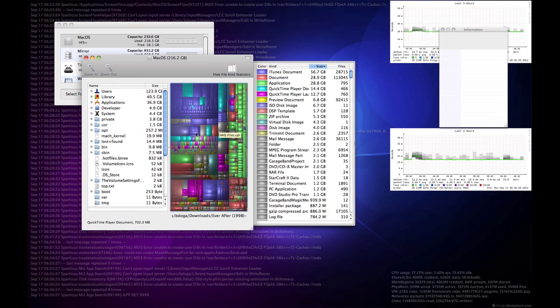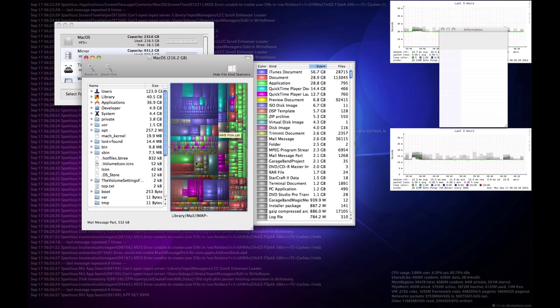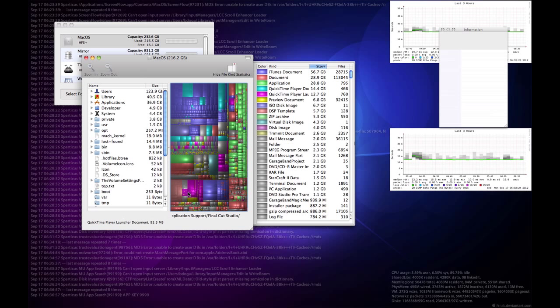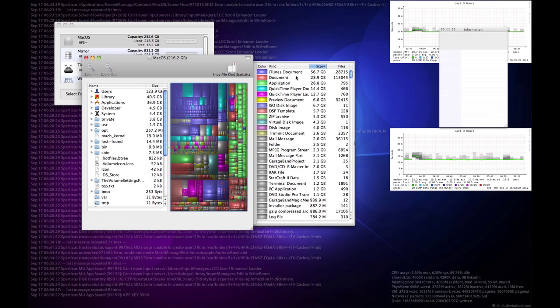Each of these colored blocks being a file, and their actual file size is represented by the size of the square, the block. So as you see, like down in this area, you've got lots of little teeny files versus larger files up in here.